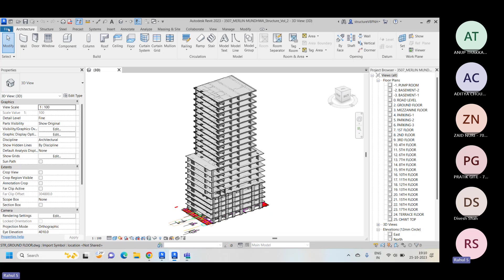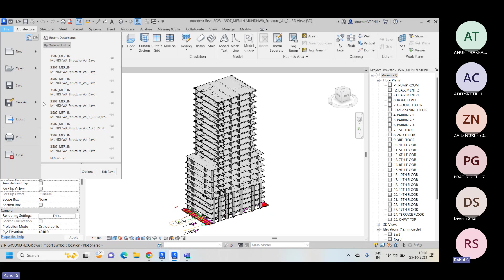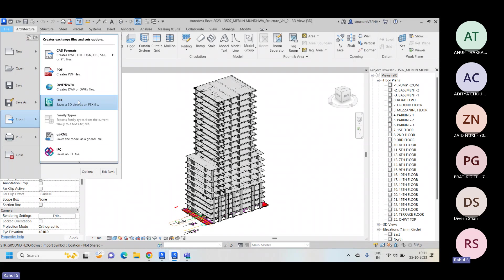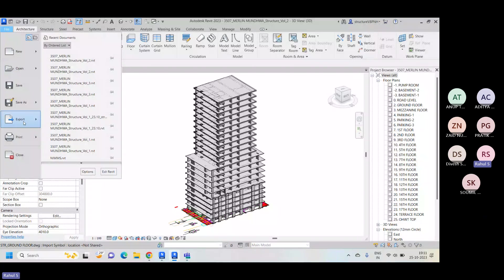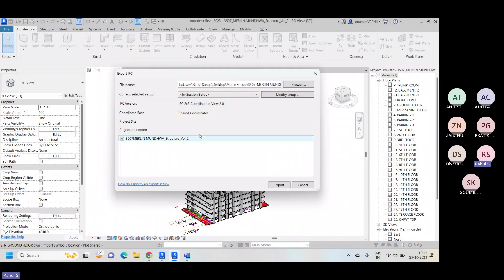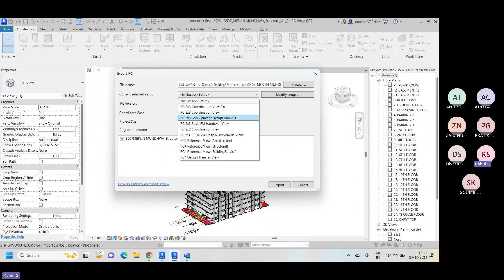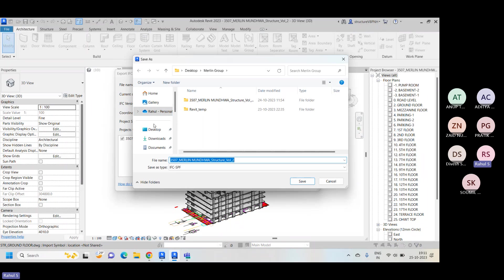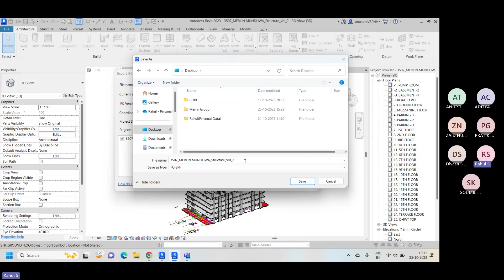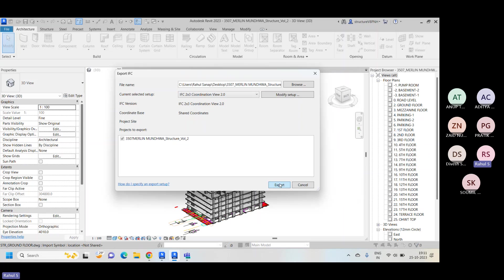I'm exporting as an IFC file, because you can also easily export as an NWD as well, but I have not installed that file format. So for now, I'll be exporting this file as an IFC. If you go to the IFC option, you can just give the setting IFC 2x3 Coordination View and just export it onto the desktop — wherever you want to export, just export it.